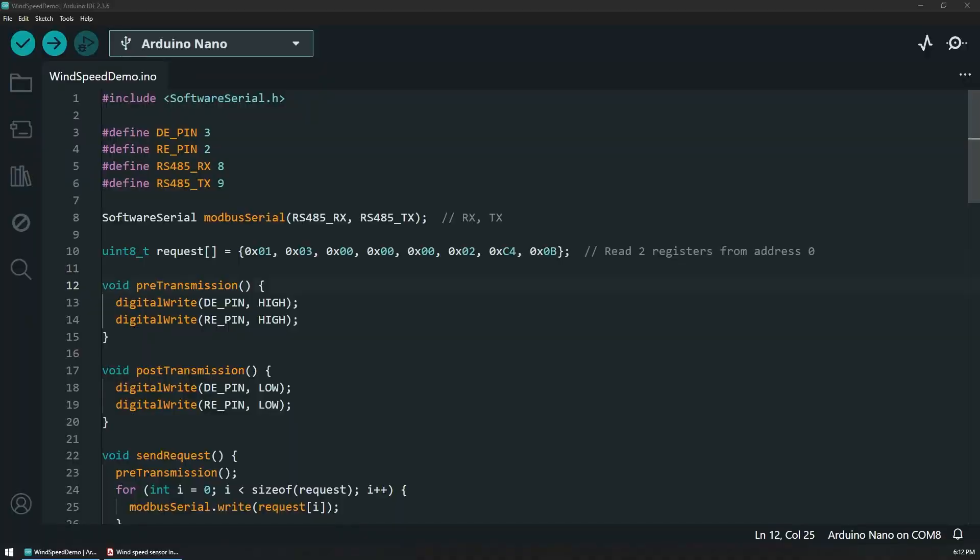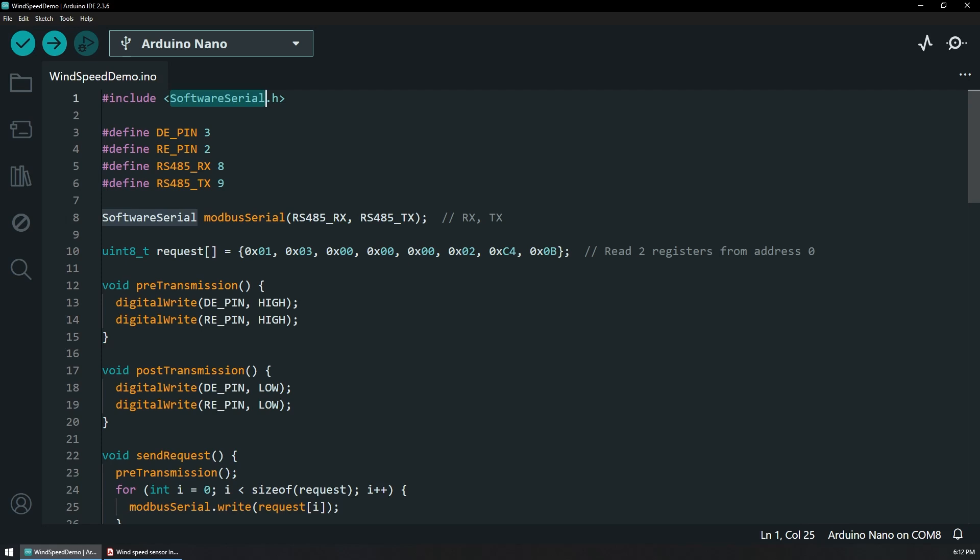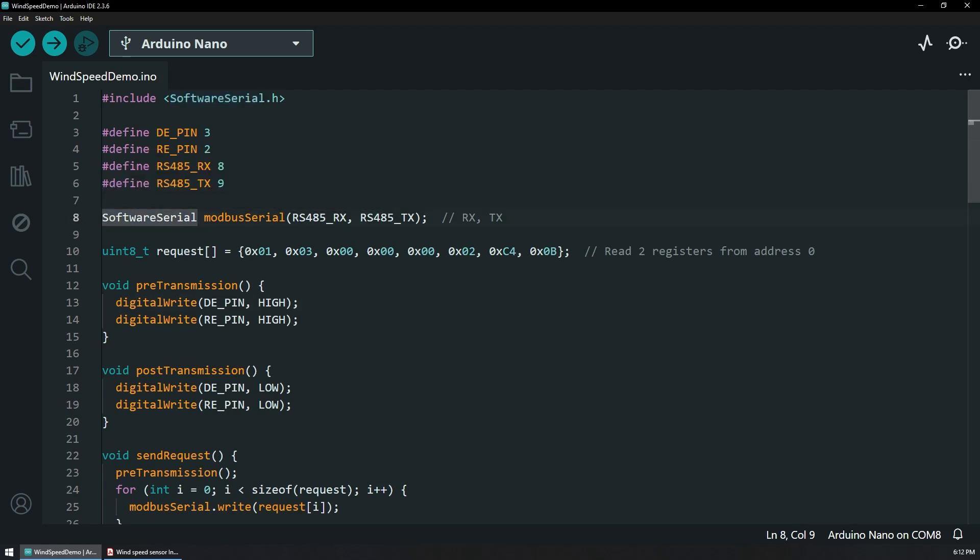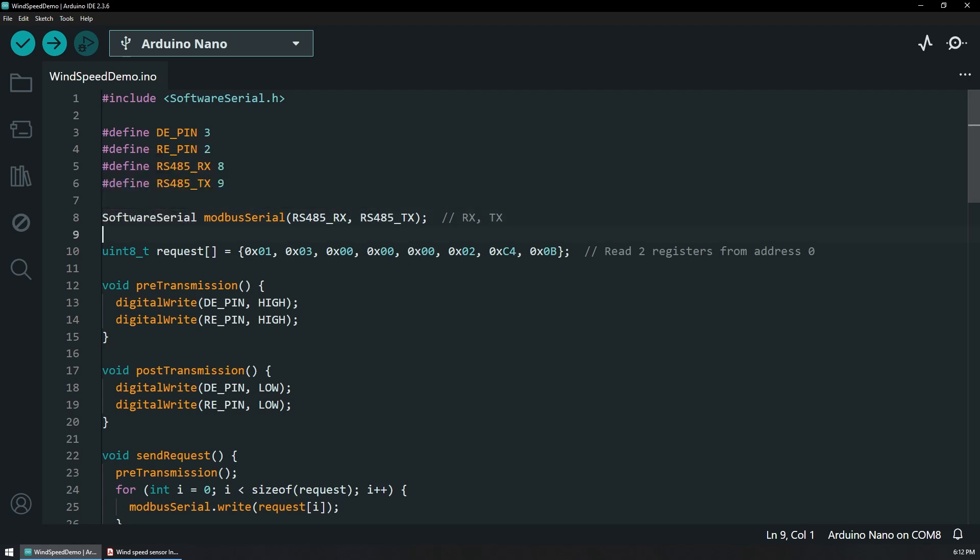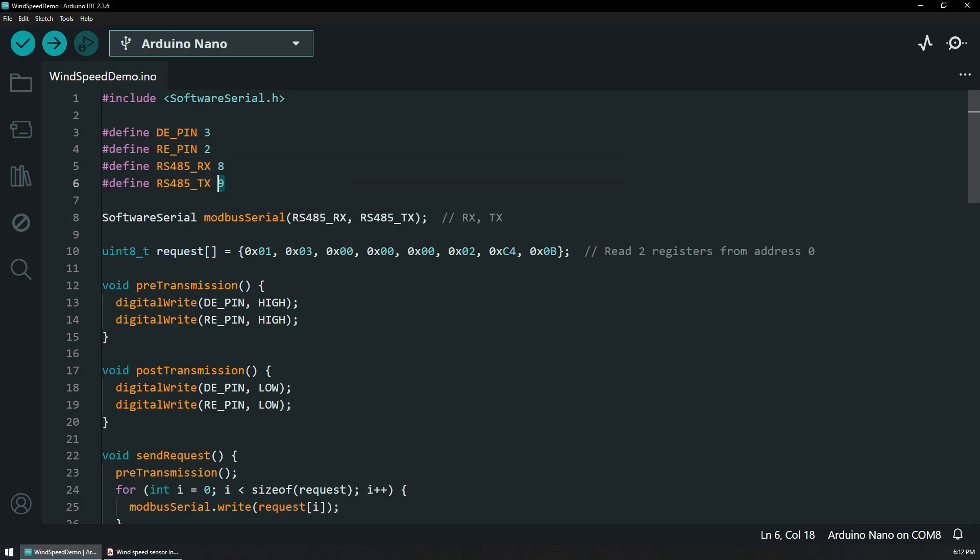To read the data on the Arduino, we need to define where the DE and RE are connected. Before that, we are including the software serial library because the Arduino Nano has only one serial output and that is connected to the actual USB. So we can't really use those unless we want to give up on the ability to see data in the serial monitor. We need this for this case, so that's why I'm using software serial and I'm defining that on pin 8 and pin 9 respectively.